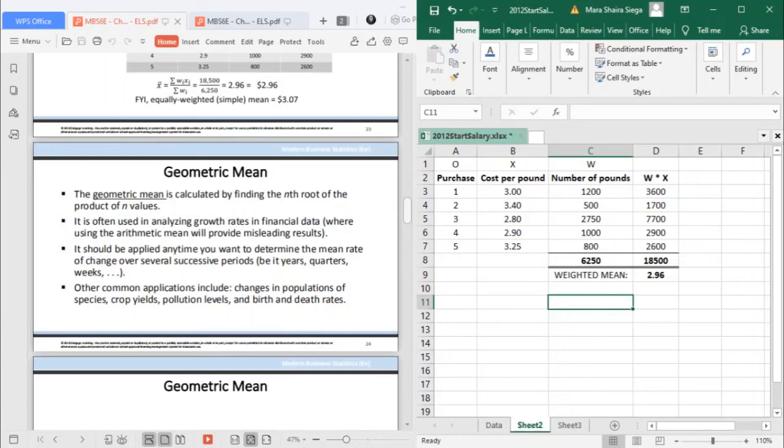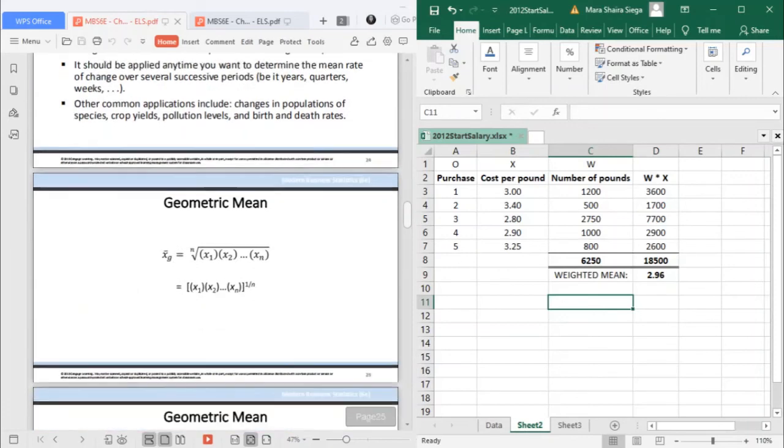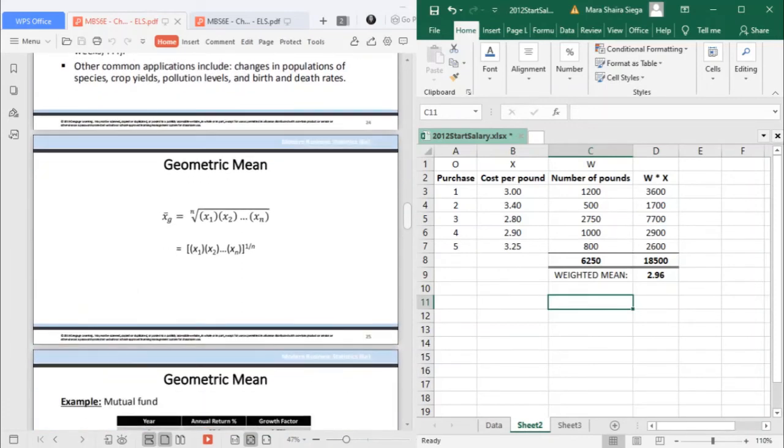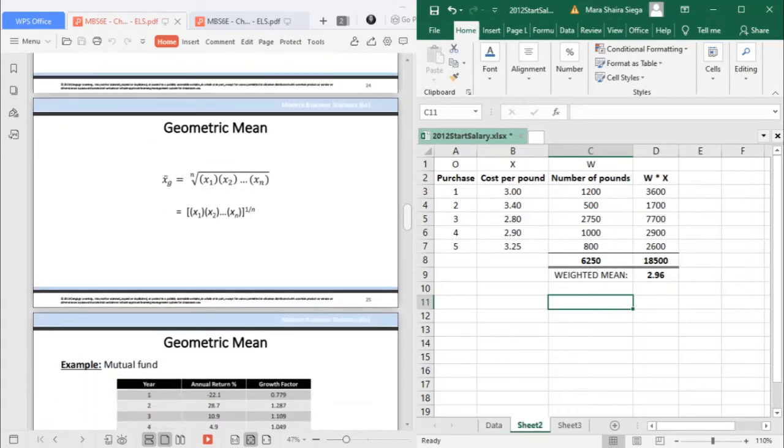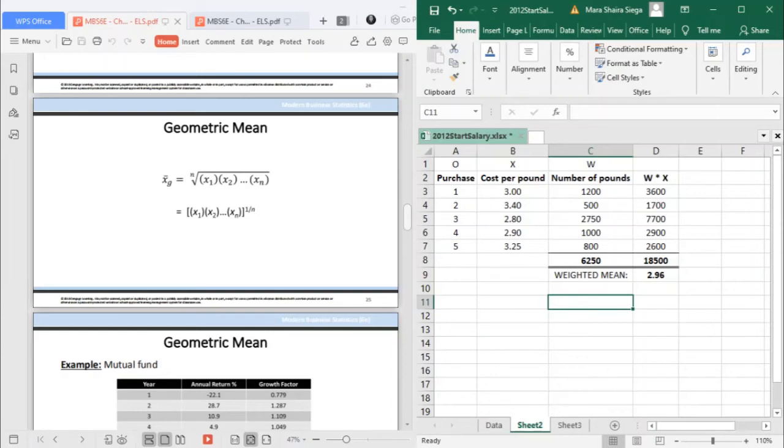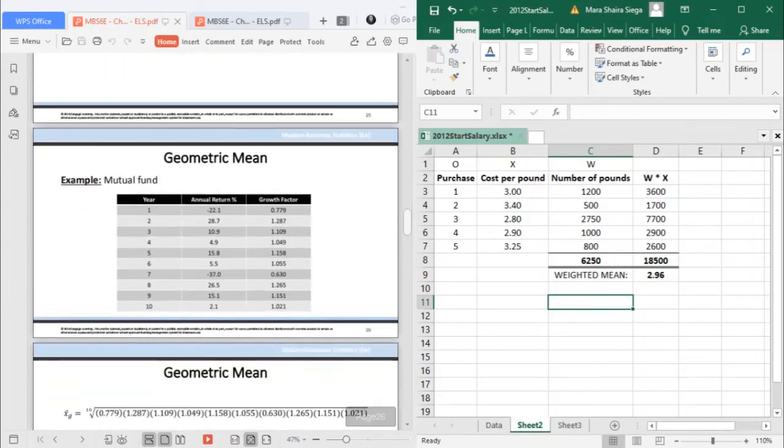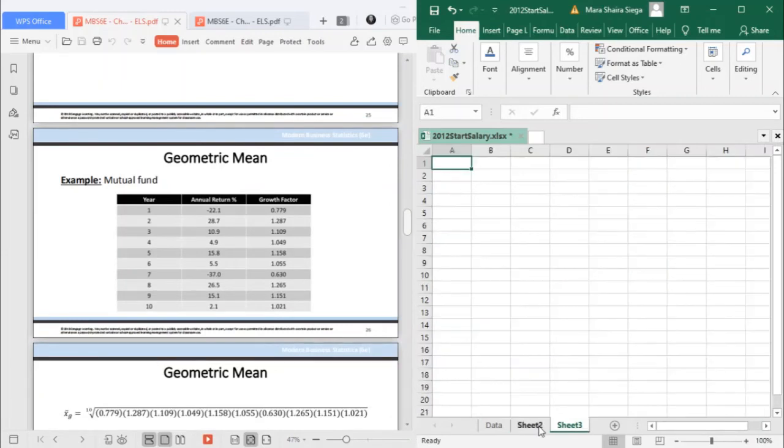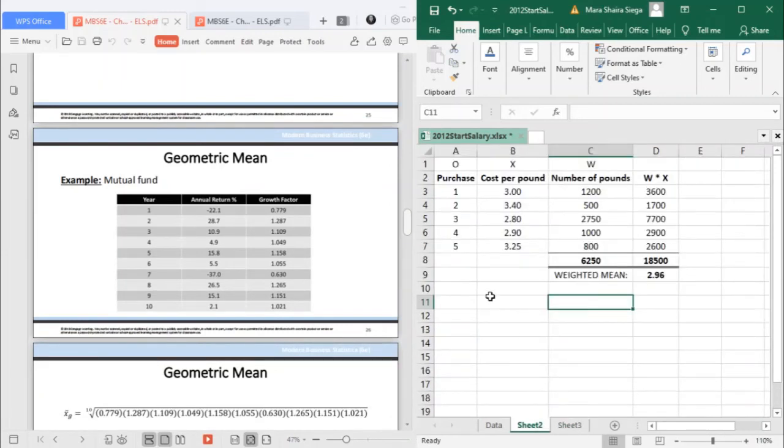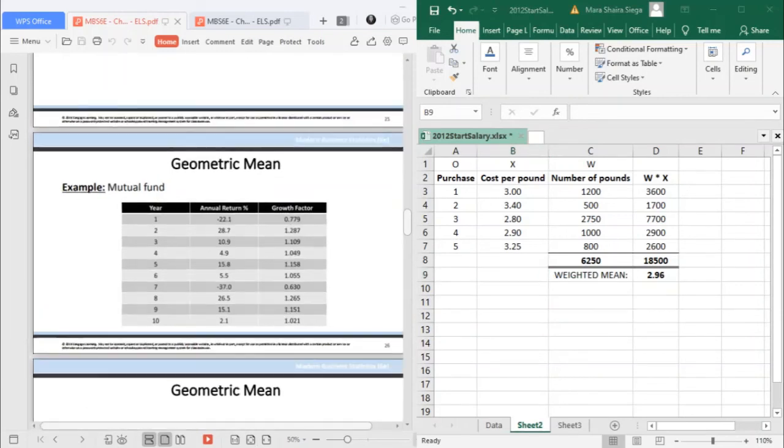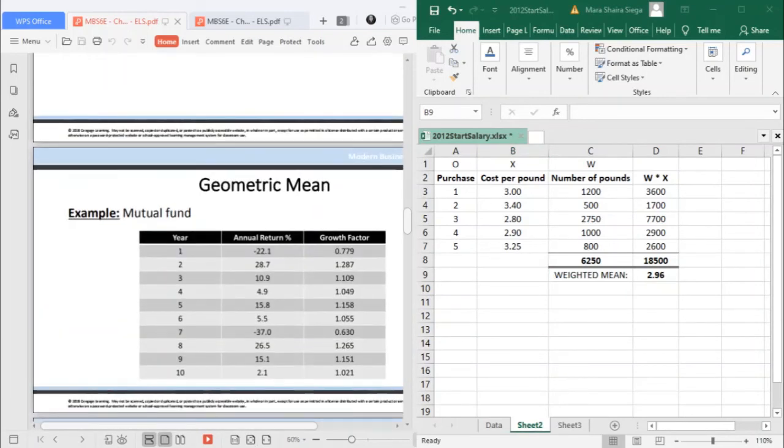The formula for geometric mean is: x-bar subscript g equals the nth root of the product of all data values. If you have Excel, you can compute it. This is your x-bar subscript g, the nth root of your product of the data values. Given this example, let's zoom it. So we have here, 1 to 10, we have the return and the growth factor.